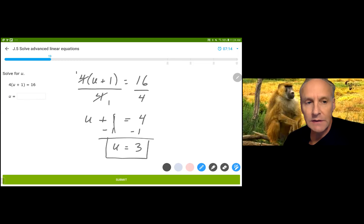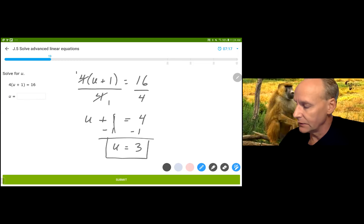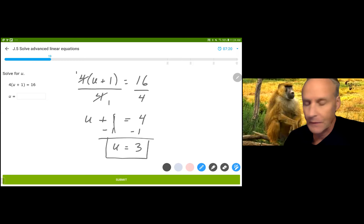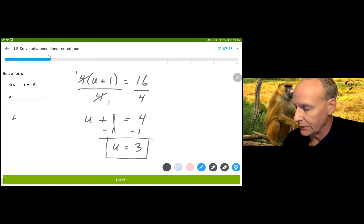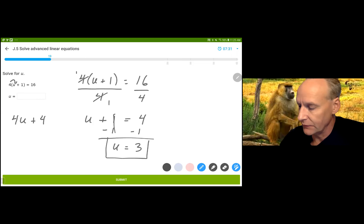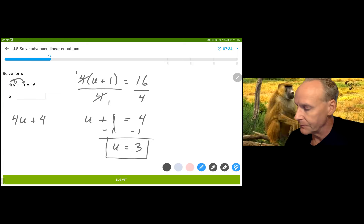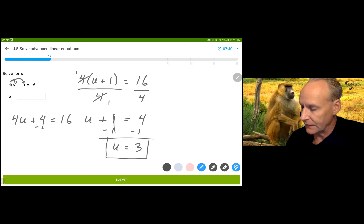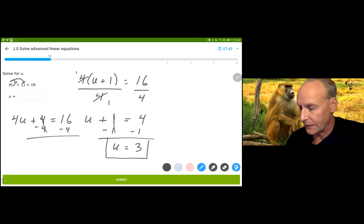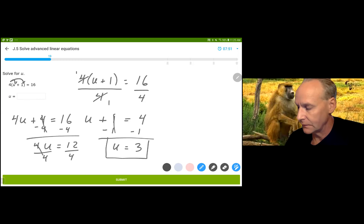Now if you had not noticed that, you could have distributed this 4 to both parts. 4 times the value u plus 1 is 4u plus 4 — using the distributive property of multiplication over addition — and I get 4u plus 4 equals 16. I subtract 4 from both sides, following reverse order of operations. 16 minus 4 is 12, and we divide by 4. And as expected, we get the right answer: u is equal to 3.